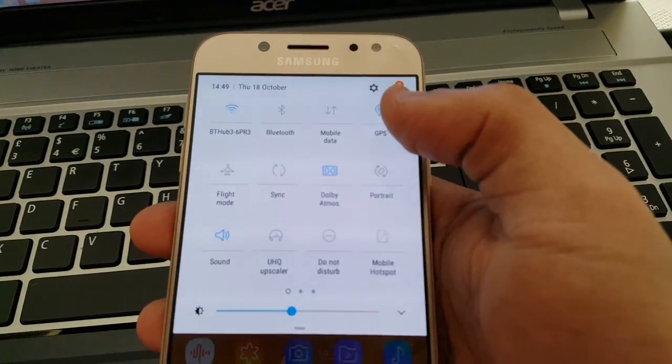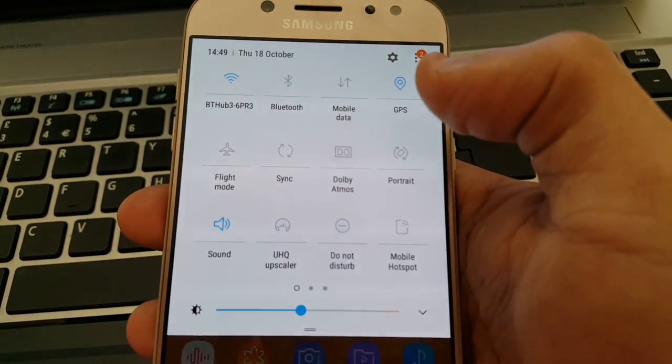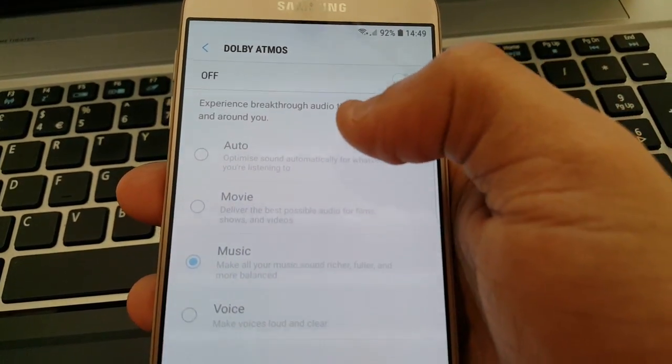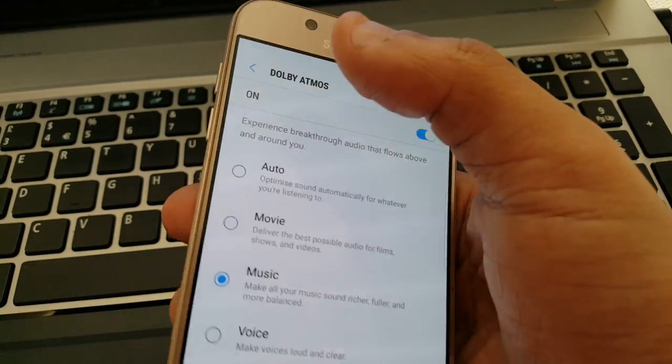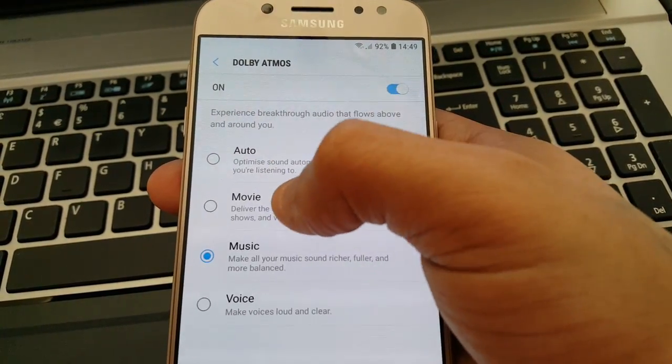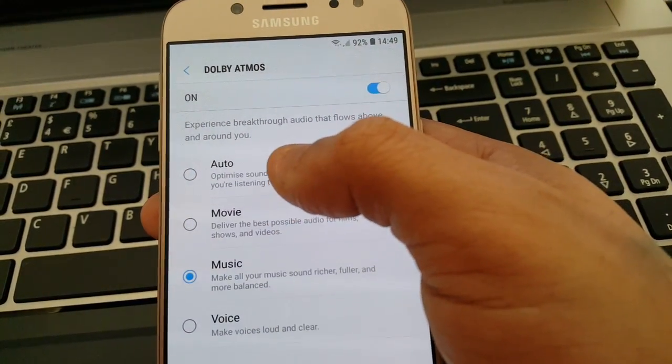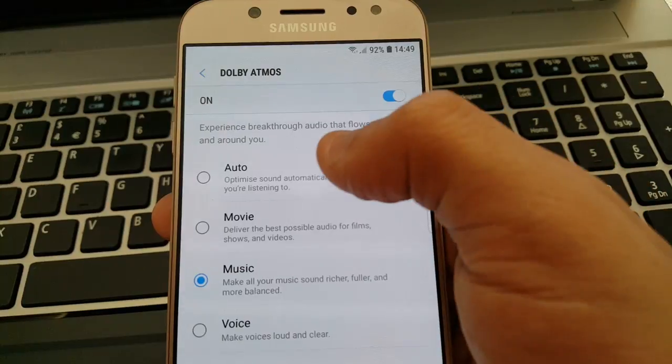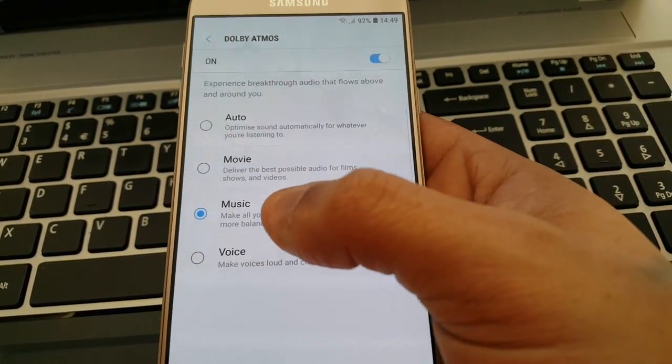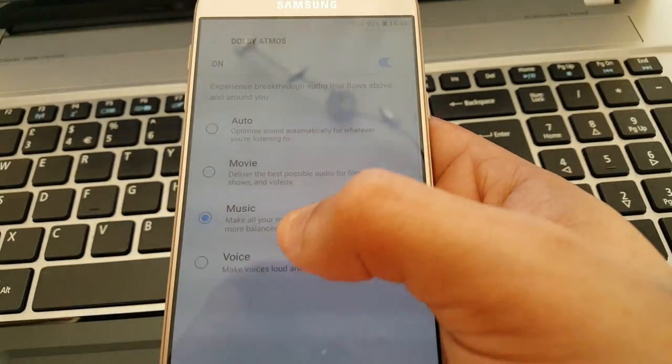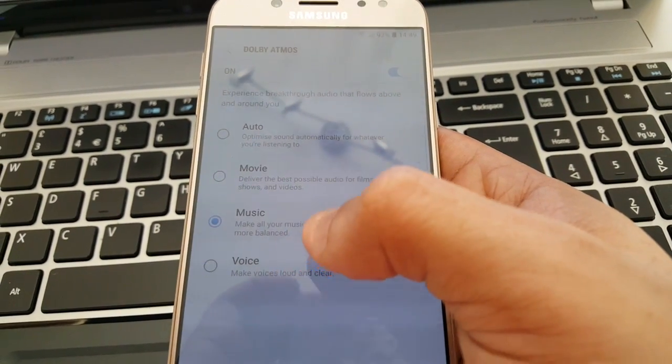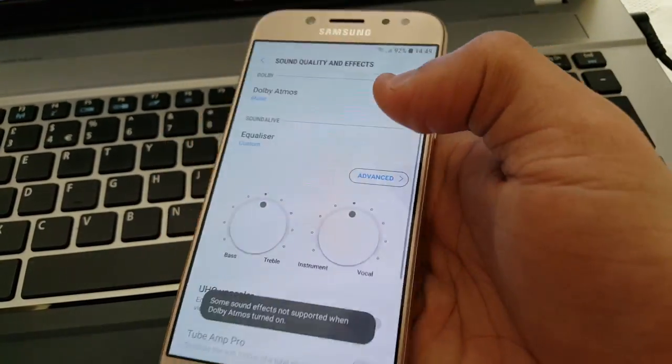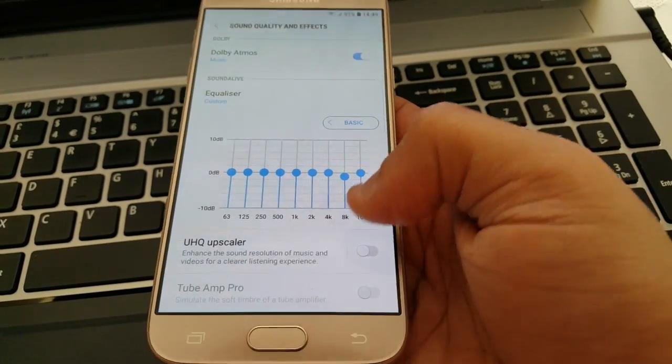Okay, so as you can see there, Dolby Atmos is right there. And we've got a bunch of different options here. Auto, Movies, Music and Voice. So you can experience breakthrough audio that flows above and around you. So if you're watching movies, just select Movies for better sound quality. If you're listening to music, select Music. And for voice calls, to make the calls a lot louder and stuff, just choose Voice. And here you have an equalizer, what you can adjust to your liking.